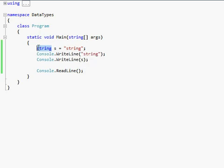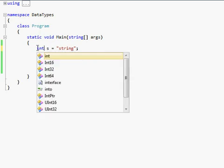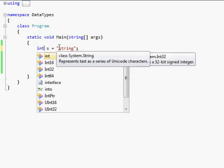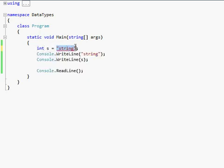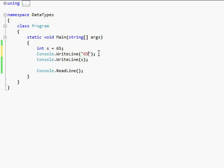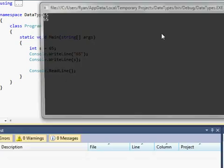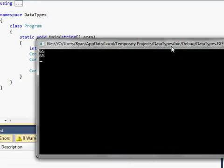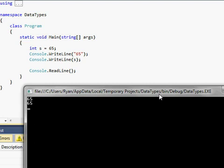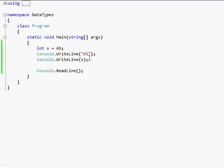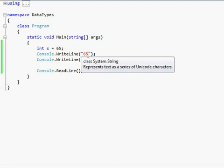And you can do the same thing with an integer. If you do int s equals like 65 and then you want to type out 65, then it'll do the same thing. It'll print out the integer. There you go.